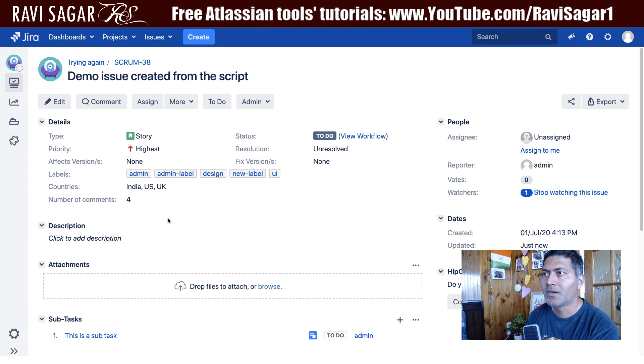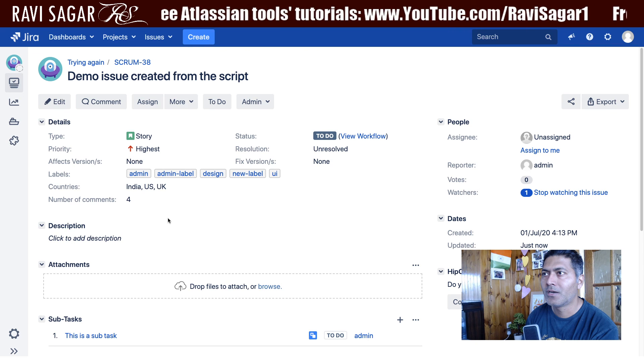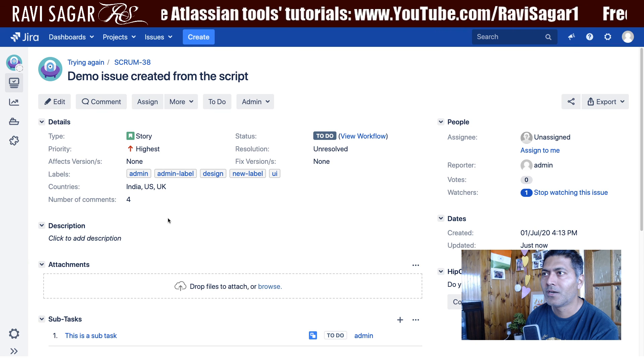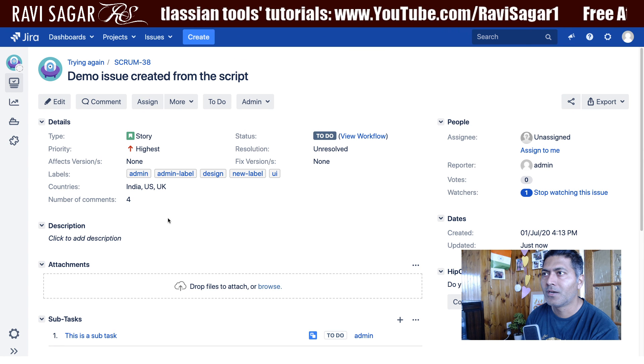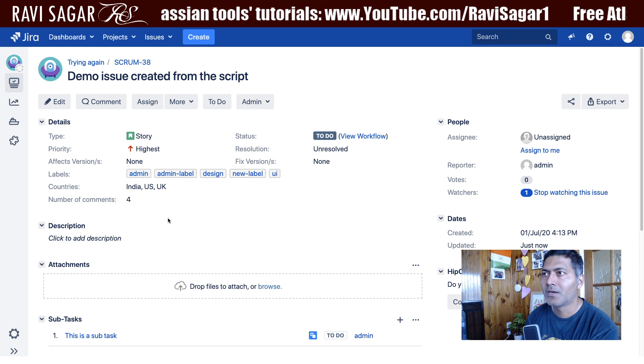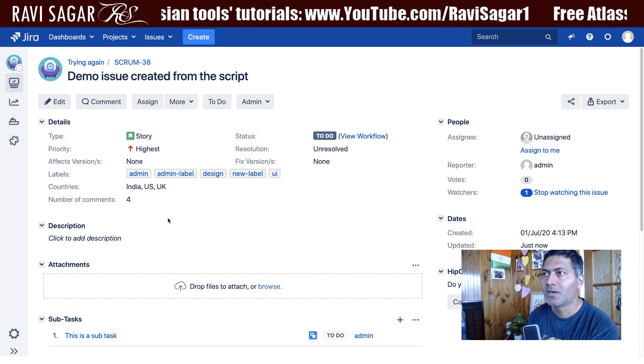It's a simple way to display the number of comments, and quite useful because you can do similar things in ScriptRunner when you want to calculate values. It is one simple example, but I hope you get the idea. I'll make more videos on this topic to create scripted fields. I hope you enjoyed watching this video and learned something new today. Thank you very much.